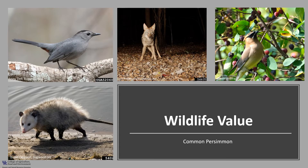Persimmon fruit is an important wildlife food. It's eaten by squirrel, fox, skunk, deer, bear, coyote, raccoon, and possum, just to name a few. Various birds including quail, wild turkey, cedar waxwings, and gray catbirds also eat the fruit. The leaves and twigs are browsed by white-tailed deer.